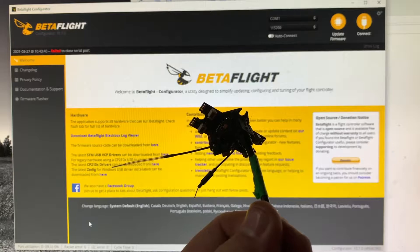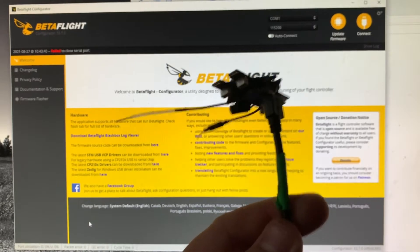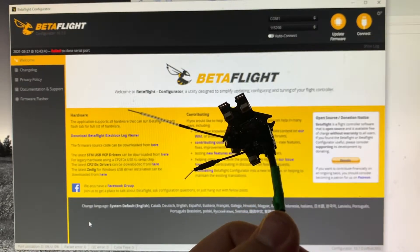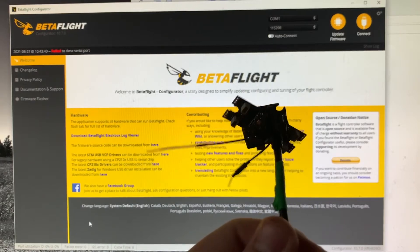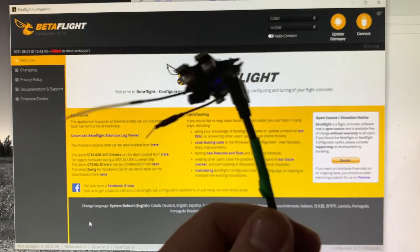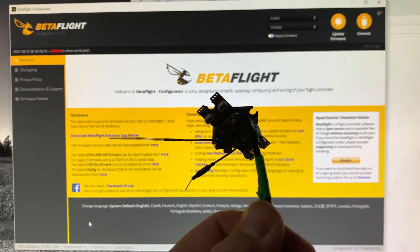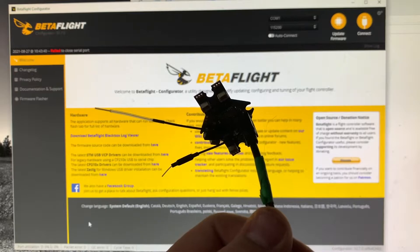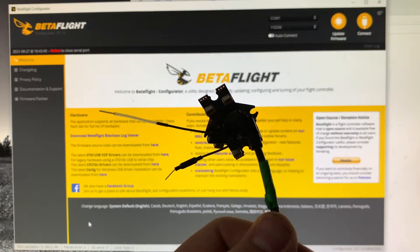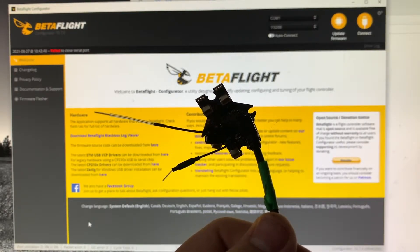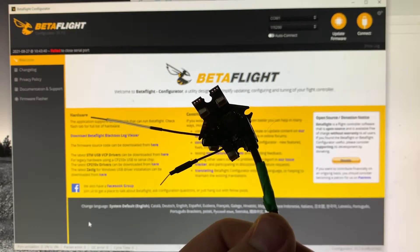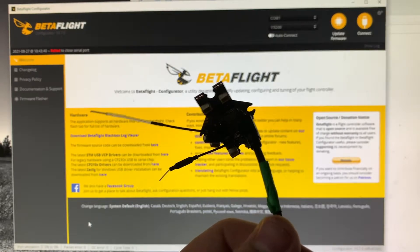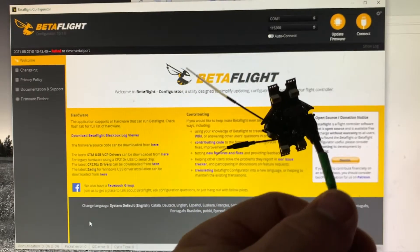And again, it fails to go into bootloader mode. This is with both of the flight controllers I just purchased from Race Day Quads. So I don't know if there's an issue or if I'm doing something wrong, but I could really use your help because I was in this international game of whoops competition, iGOW, and unfortunately, I'm going to be out because of equipment failures.